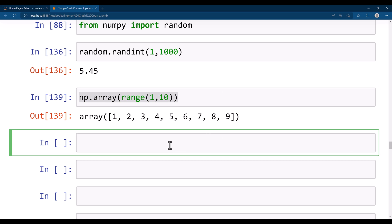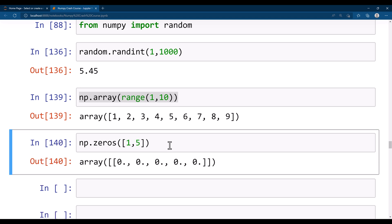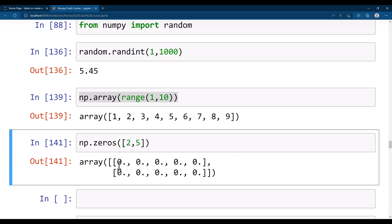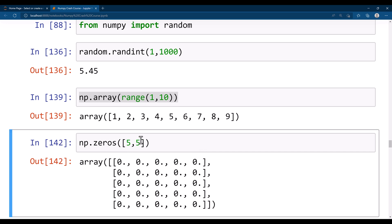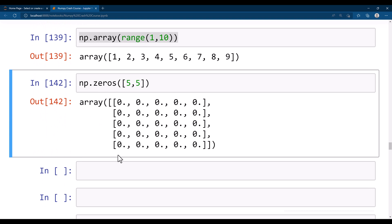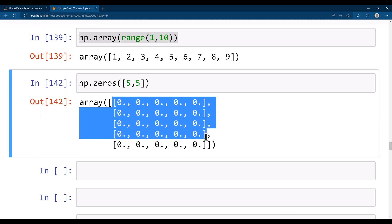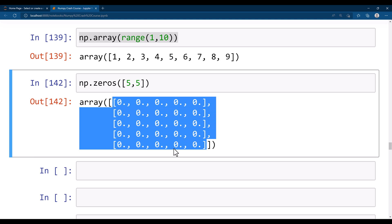Now let's look at np.zeros, which falls under repetition. Repetition means generating a list of repeated values. np.zeros generates an array of zeros with the rows and columns you define. For example, one row and five columns, or two rows and five columns, or five rows and five columns — giving a 5x5 matrix of zeros.